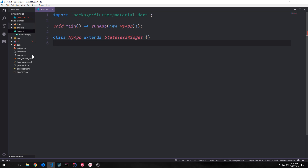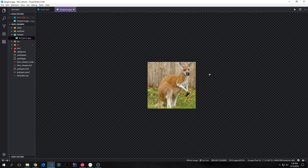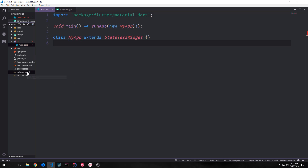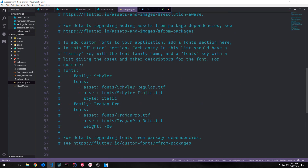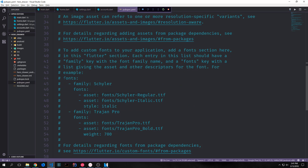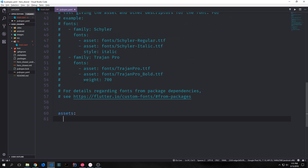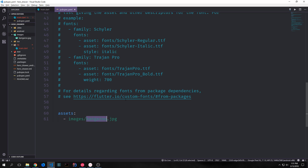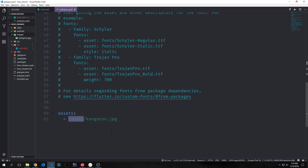In this new application I've created a folder called images and inside of it I have a photo of a kangaroo. We need to make sure that Flutter knows that this image exists, so we go to the pubspec.yaml file. In the generated code they have examples of how to bring in different assets — images and fonts. We just come down to the bottom and type in assets colon and then the path to the image. If we had multiple images we would put multiple list items. In our case we just have the one kangaroo.jpg, so we put in images/kangaroo.jpg.